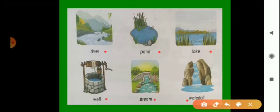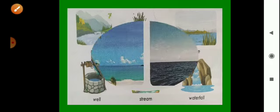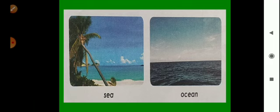Some water bodies are seas and oceans. They are very huge and contain a large amount of water. Look here — this is a sea and ocean with a large amount of water.